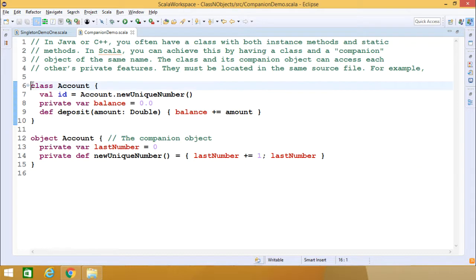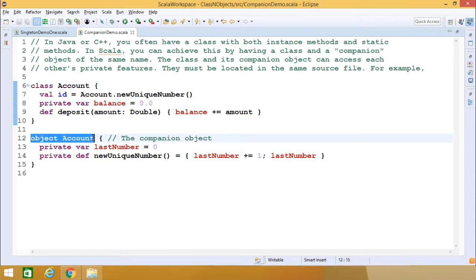Just consider this example here. This class has the name 'account', and this companion object also has the same name, 'account'. The class and its companion object can access each other's private features, and they must be located in the same source file. Let us go through this example for further discussion.